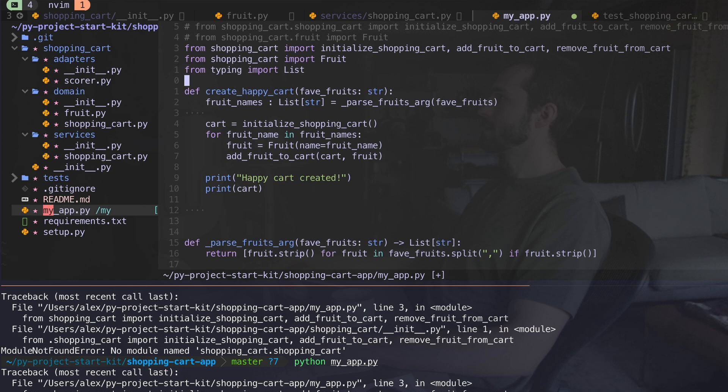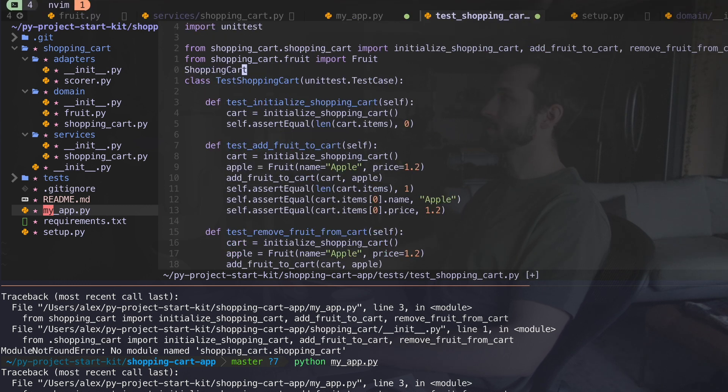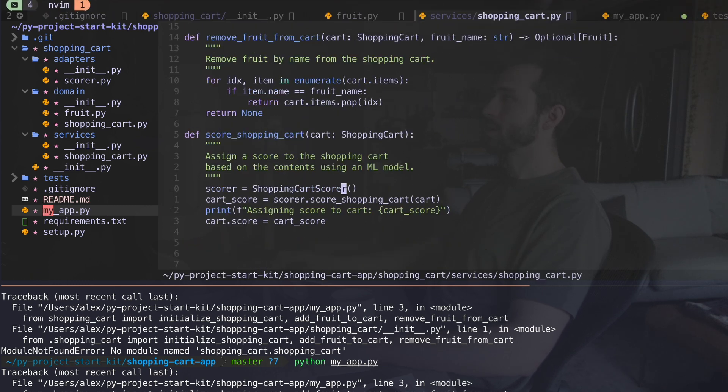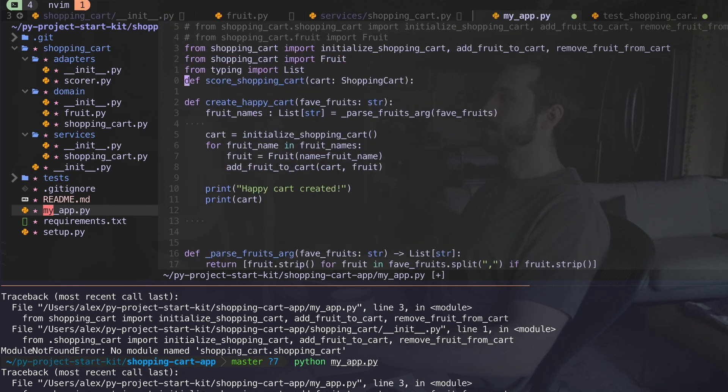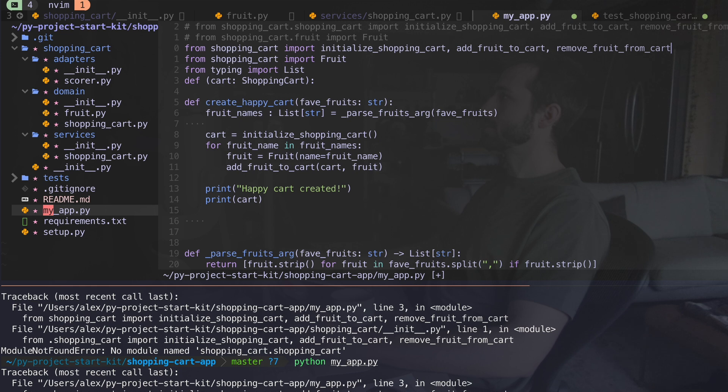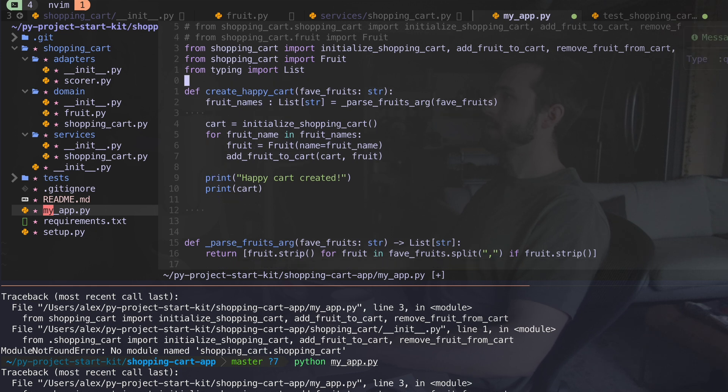We're going to need to import that. So if I go back to my services, here it is. Score shopping cart is what I want. Put that here. Okay. So I'm just going to import it along with everything else.